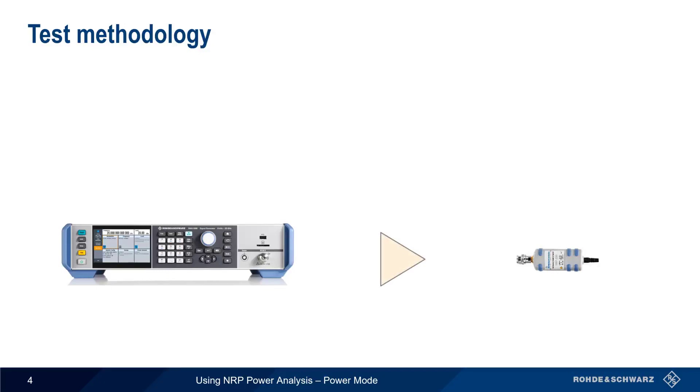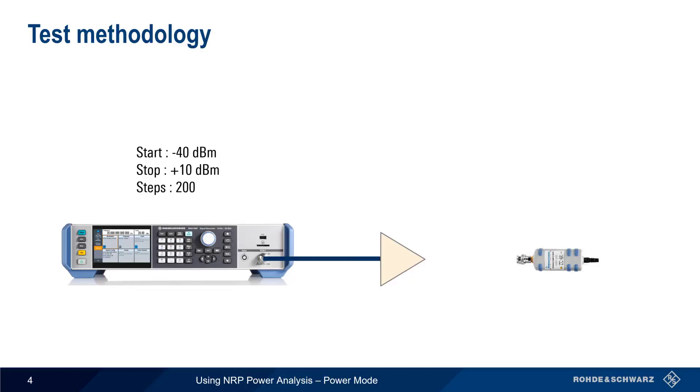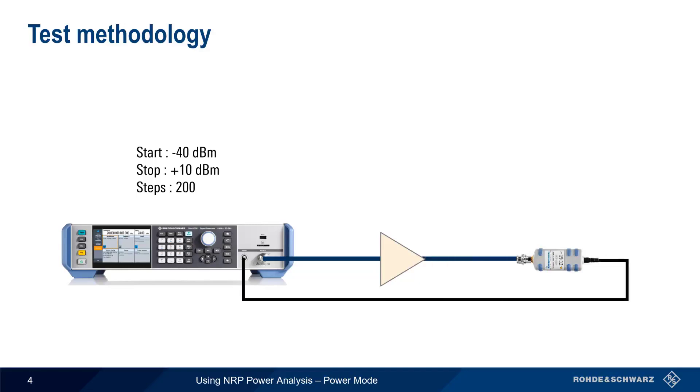We start by specifying the minimum and maximum input powers and the number of steps between them. The NRP Power Analysis application causes the SMA to transmit a fixed frequency signal at each one of these power steps and to monitor the received power at the attached NRP sensor. The application will plot the results on a graph, allowing us to view and measure our amplifier parameters.